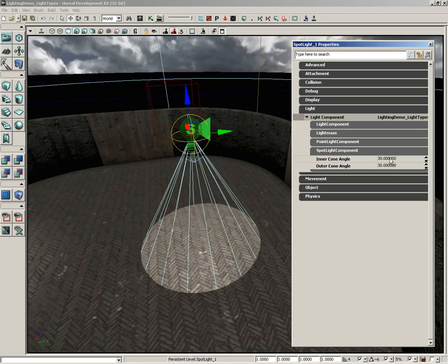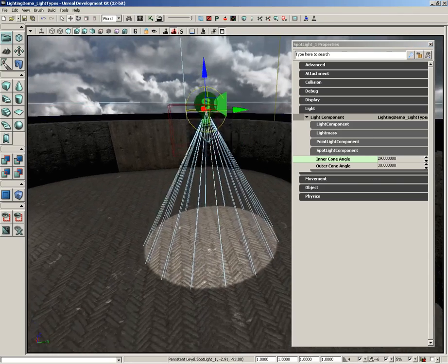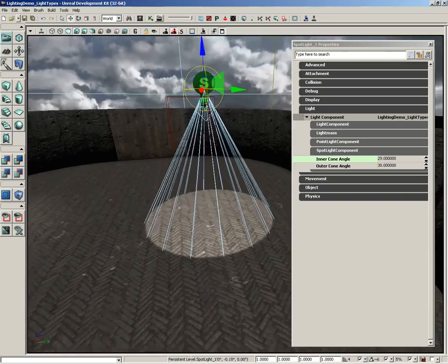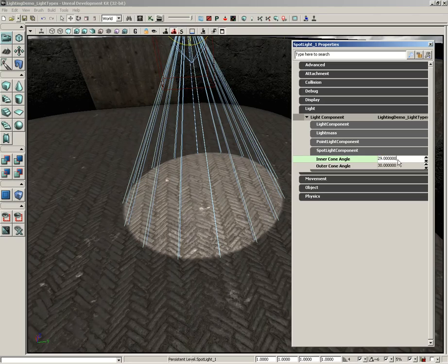Now to show these off, I'm going to take the inner cone angle and set it down to say 29, just one unit below. And notice that I now have a little bit of softening right around the edge of our light. To really make it clear, let's go from 29 down to about 20.